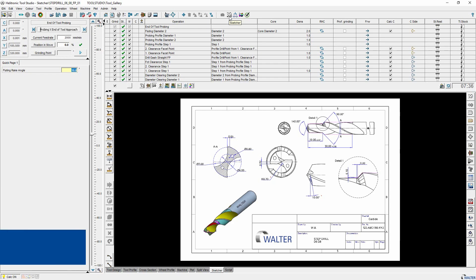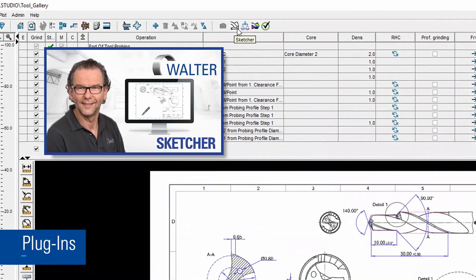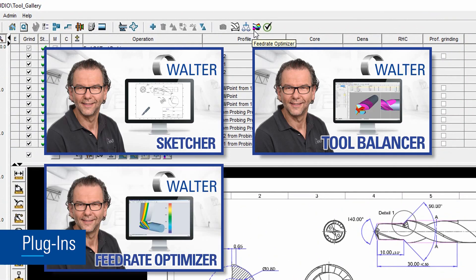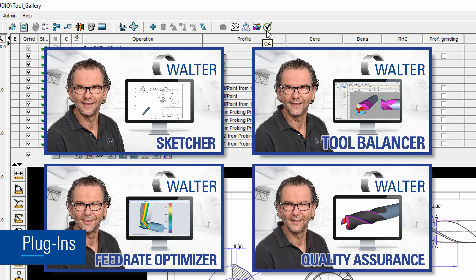There are also some plug-ins available. Please see our sketcher, tool balancer, feedrate optimizer and QA screencasts on our Walter Evac YouTube channel.